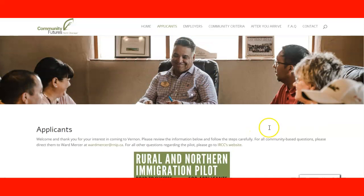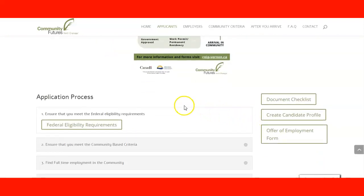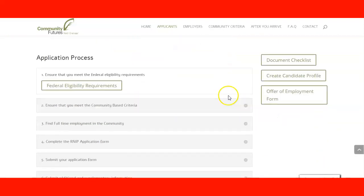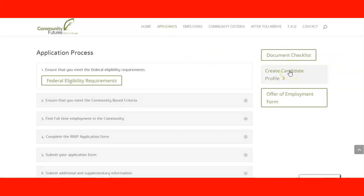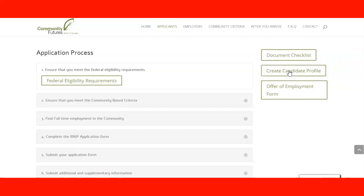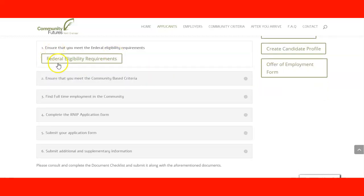Now let's look at more information about the application process. You have a document checklist here — clicking it shows the checklist. You should be able to create your profile as a candidate and access the offer of employment form. Step one is to check your federal eligibility requirements, which we have already visited in previous lectures.